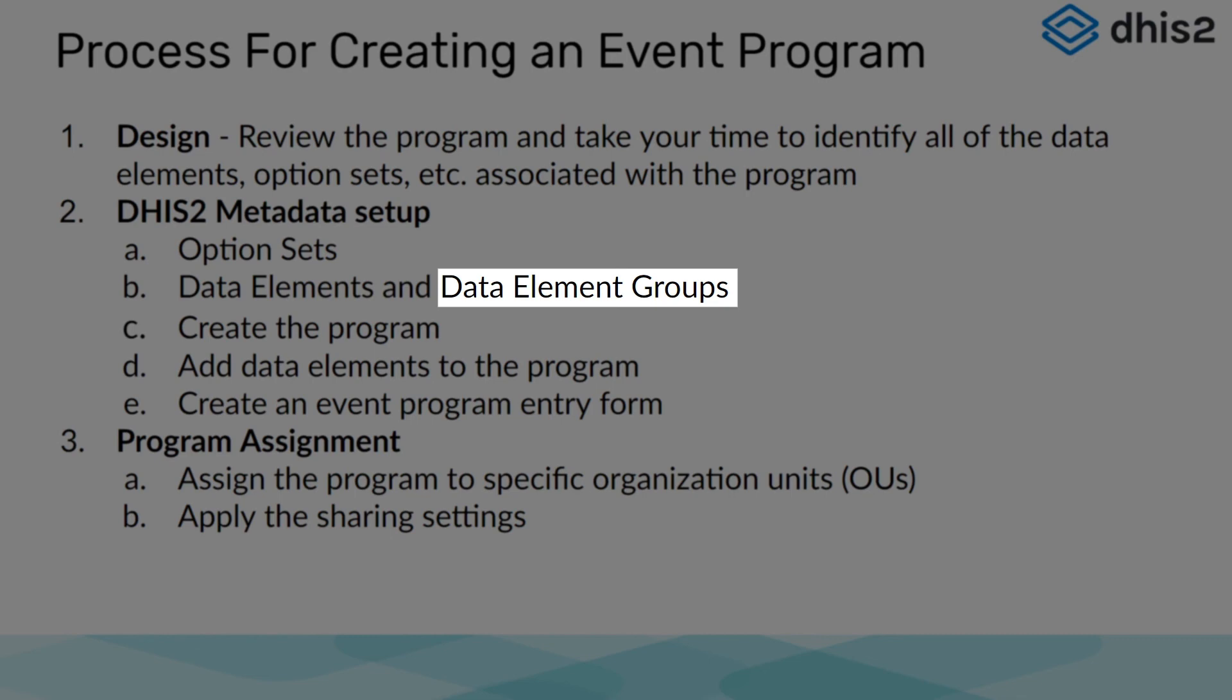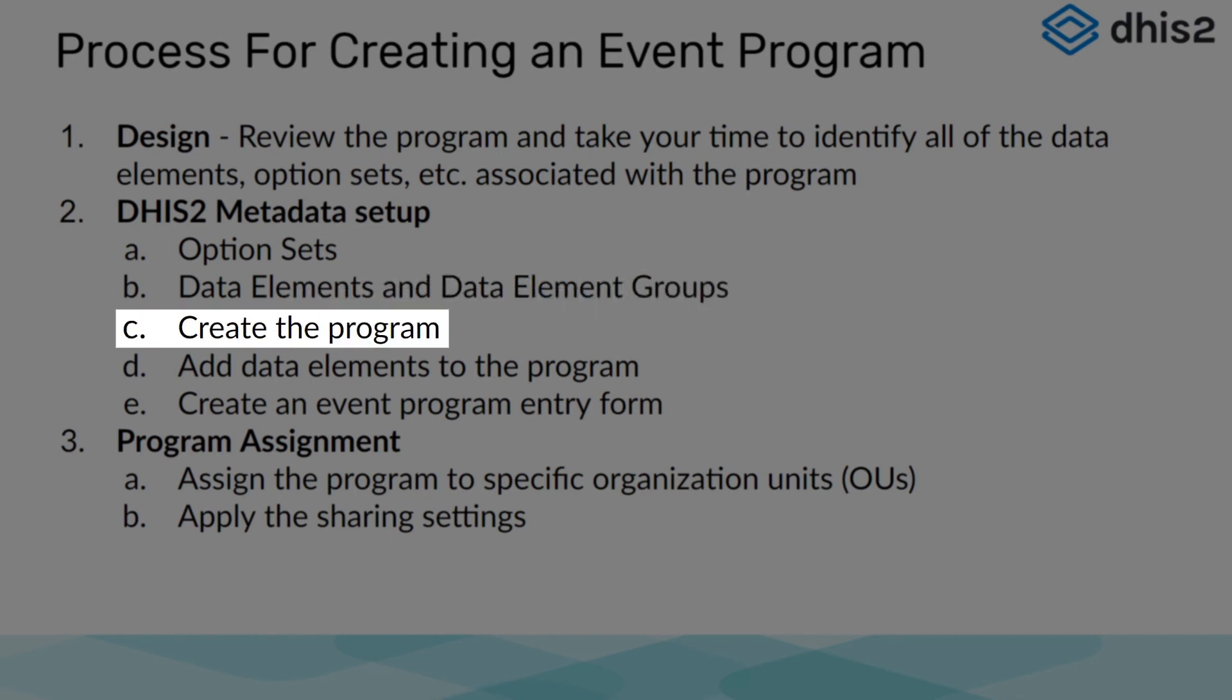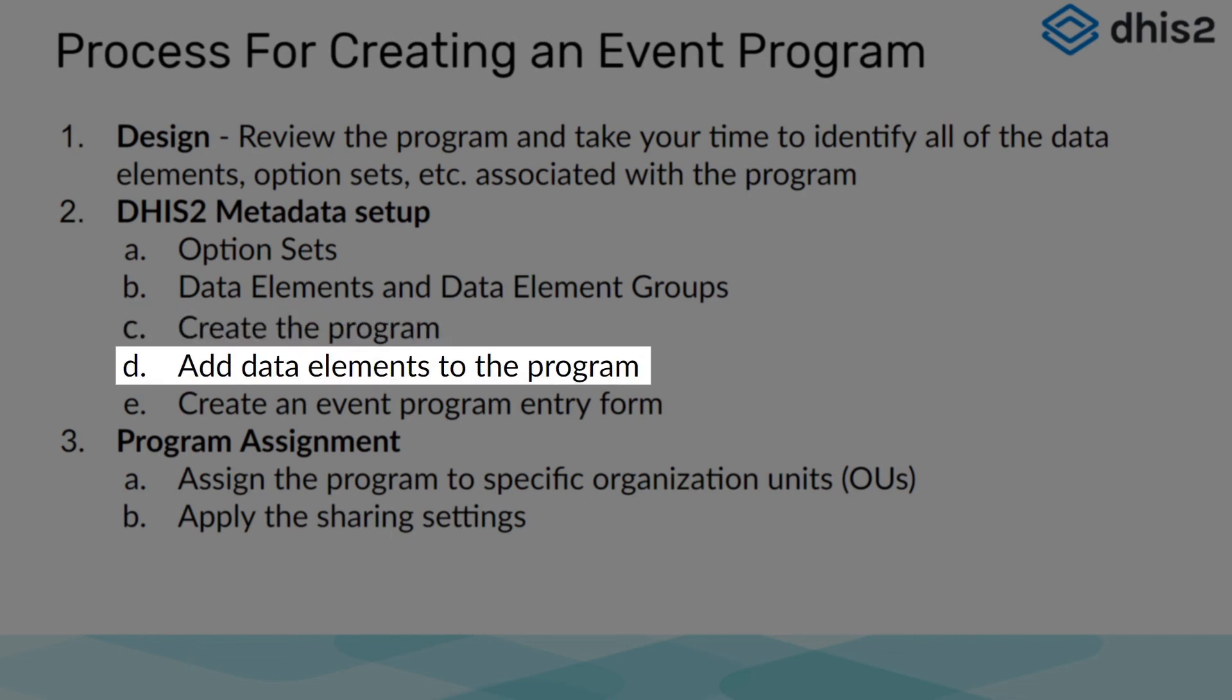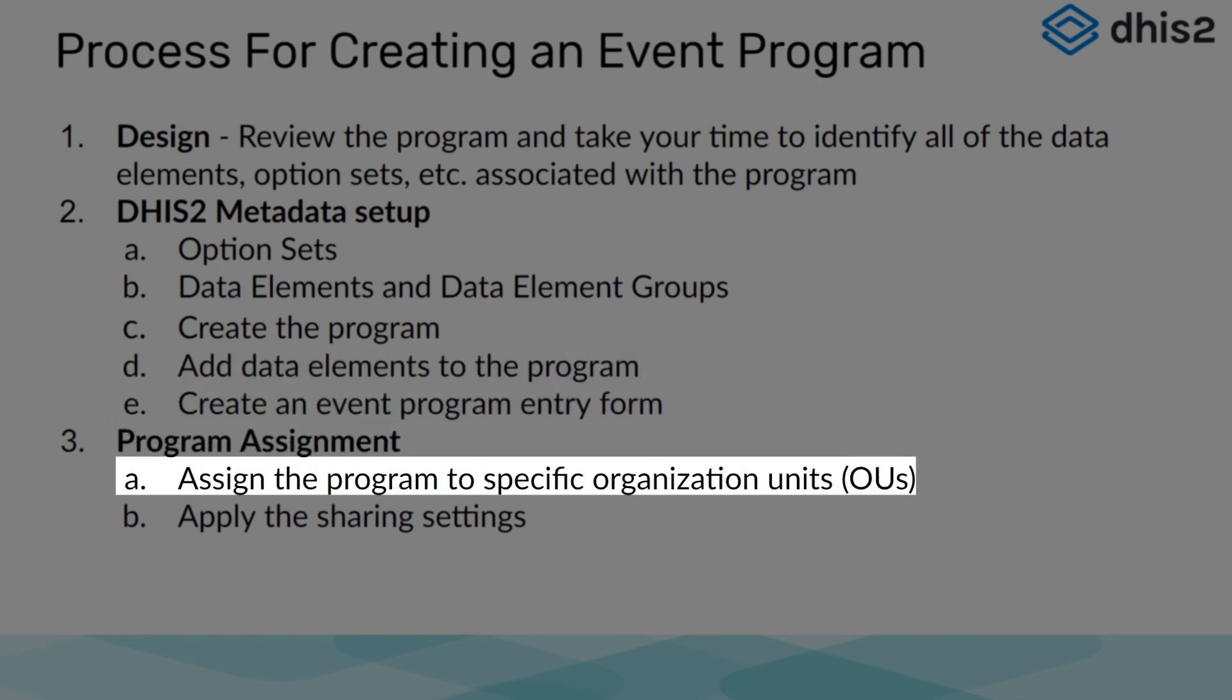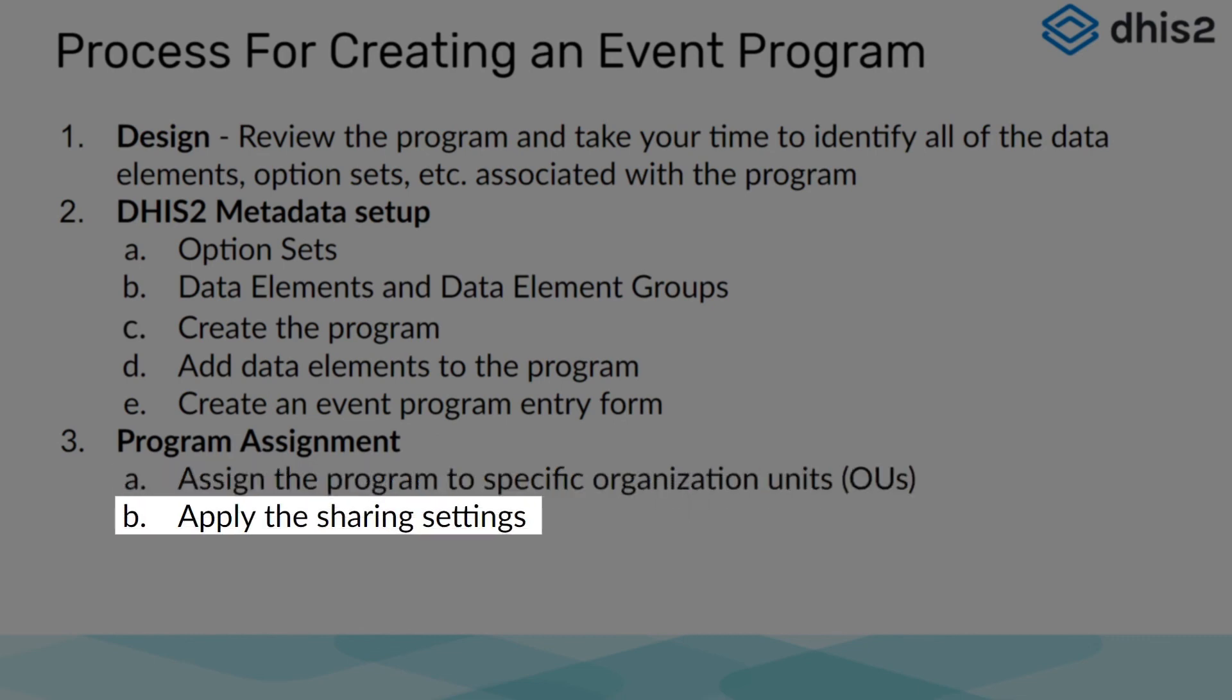After the data elements and data element group was made, we created an event program. Within the event program that we made, we assigned our data elements. We created our section-based data entry form, we then assigned our program to organization units, and lastly we specified our sharing settings.